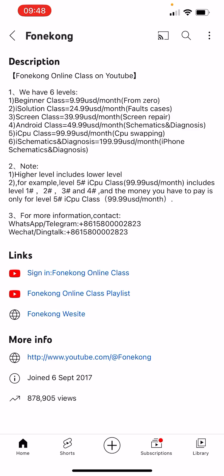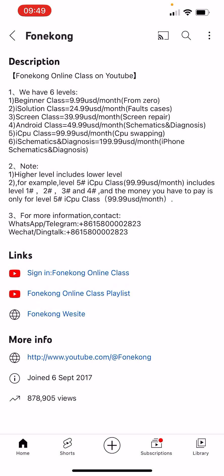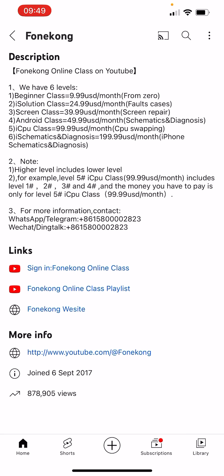We have six levels: Level 1 Beginner class, Level 2 Isolation class, Level 3 Scrim class, Level 4 Enjoy class, Level 5 ICPU class, Level 6 Schematics and Diagnosis class. Note: high level includes lower levels. What does that mean?